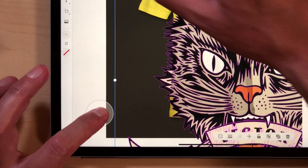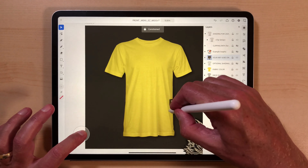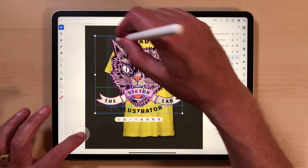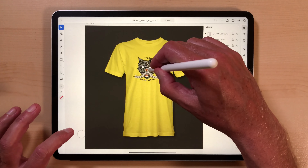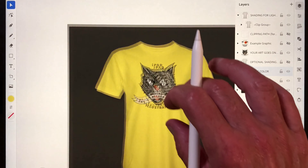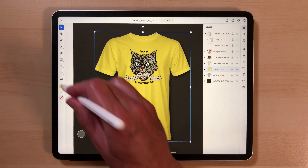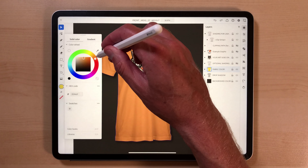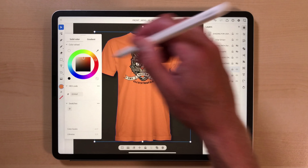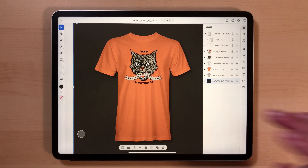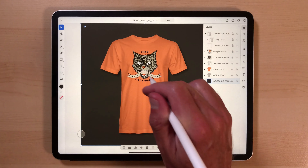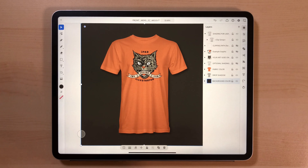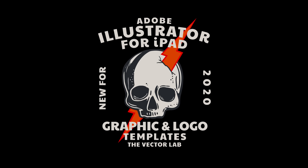What we want to do is hold down our little circle and we can scale it proportionately. I think this is looking pretty good. We could go in here and change this fabric color to something like an orange to match the cat's nose. That's how to use the graphic and logo templates for Adobe Illustrator and also the t-shirt mockup templates for Adobe Illustrator for iPad. Thanks for watching.